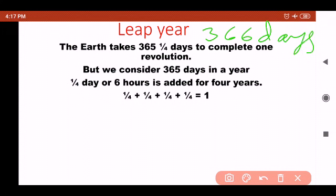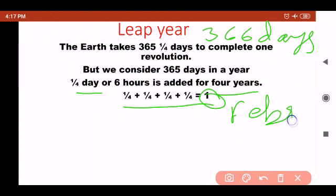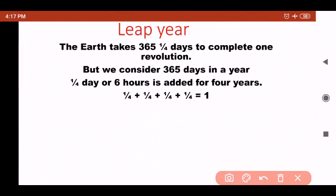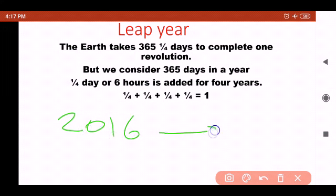To recap: the Earth takes 365 and one-fourth days to complete one revolution, but we consider 365 days in a year. The one-fourth day (six hours) accumulates over four years and becomes one extra day added in February, giving us 29 days in February in a leap year. The leap year comes after every four years. For example, if 2016 is a leap year, the next leap year would be 2020.